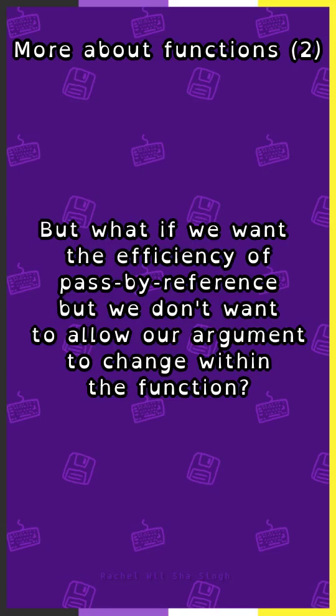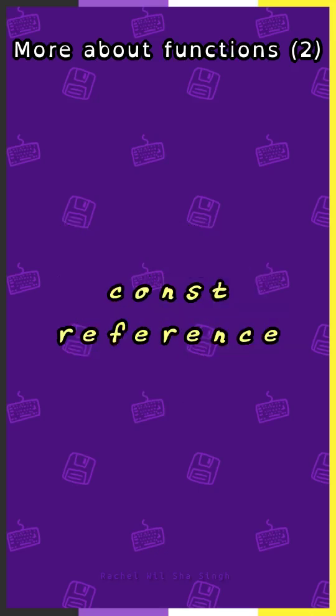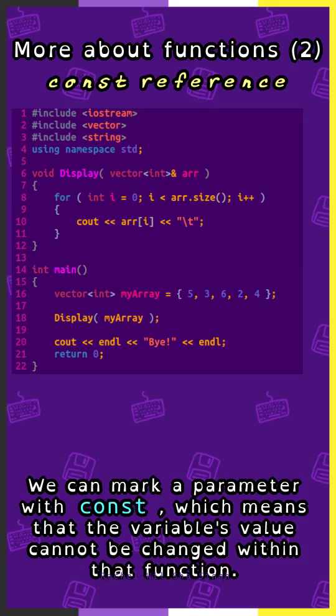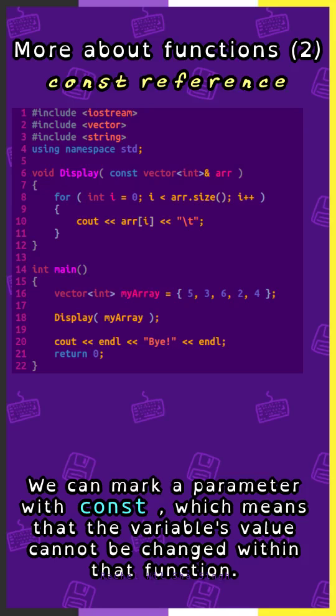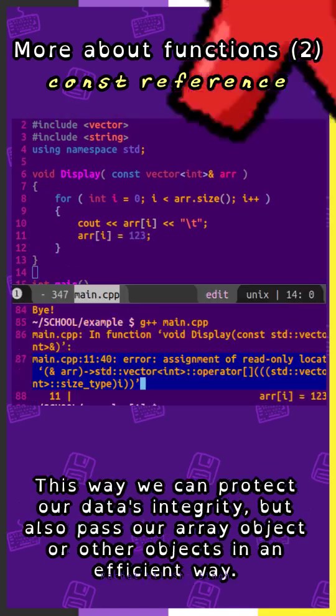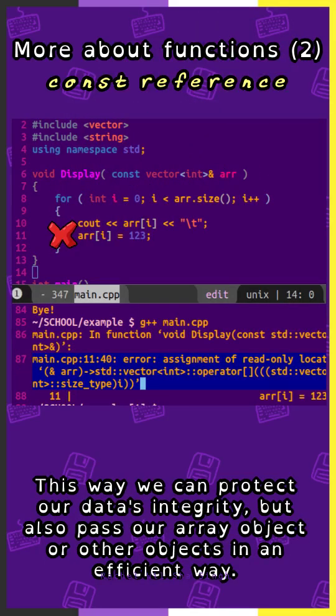But what if we want the efficiency of passed by reference, but we don't want to allow our argument to change within the function? We can mark a parameter with const, which means that the variable's value cannot be changed within that function. This way we can protect our data's integrity, but also pass our array object or other objects in an efficient way.